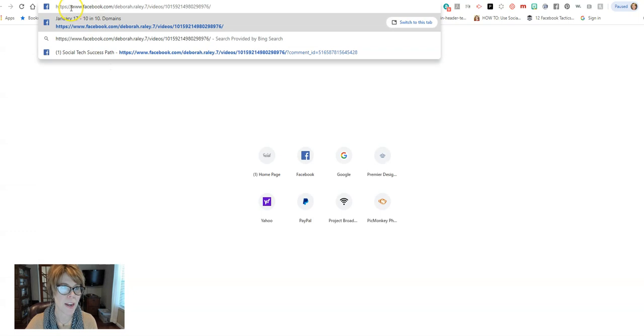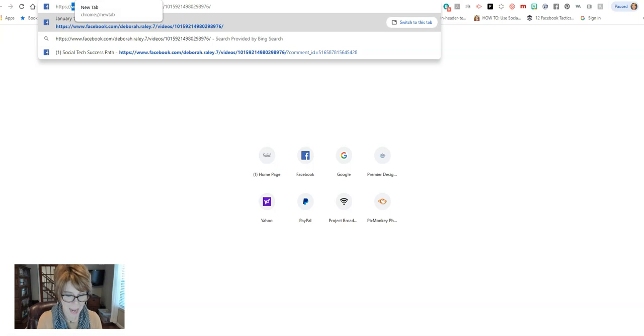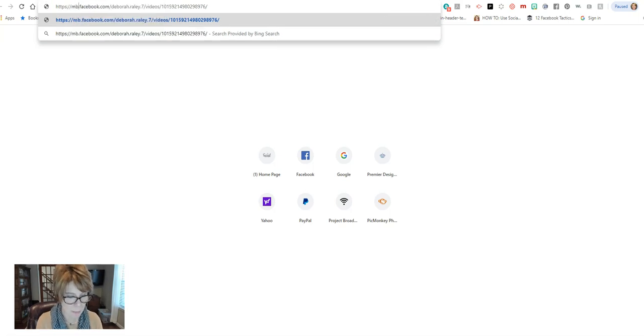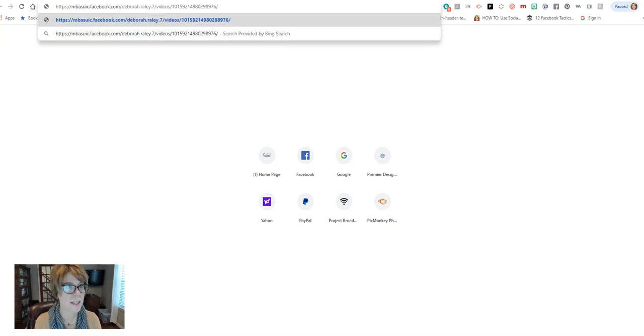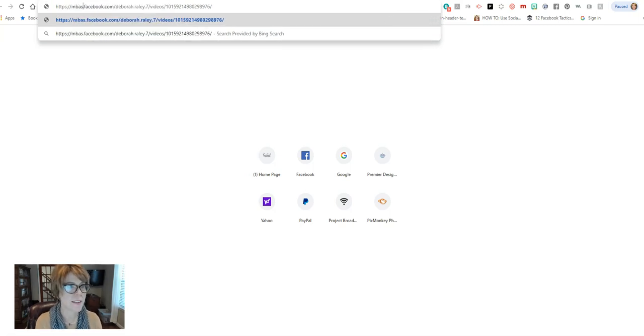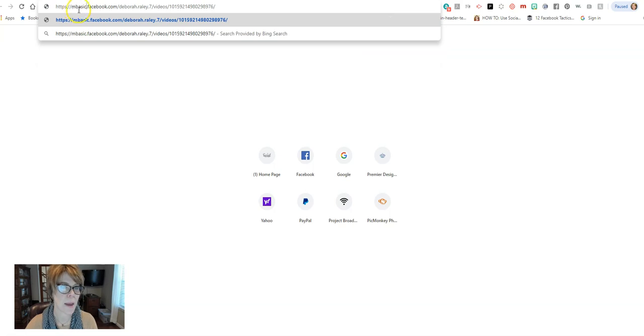But right here where it says www, I am going to change that to say mbasic. So it says mbasic.facebook and has the rest of it.